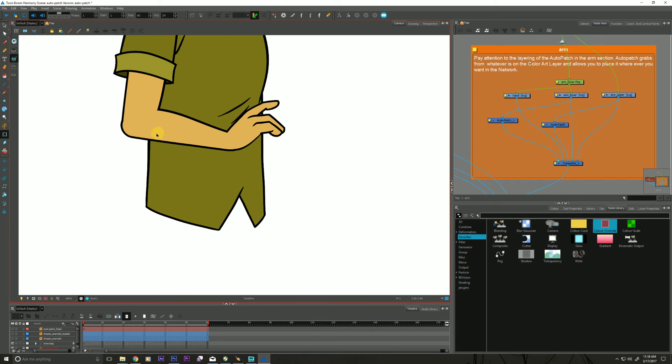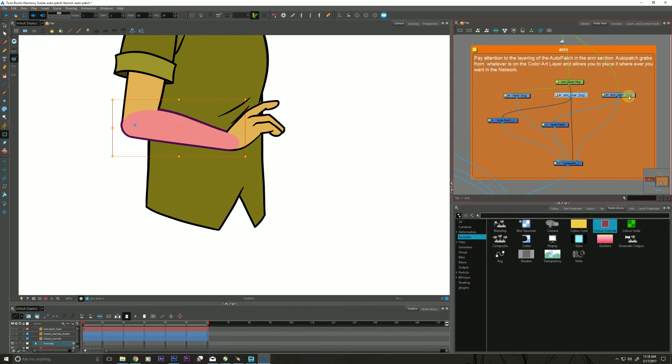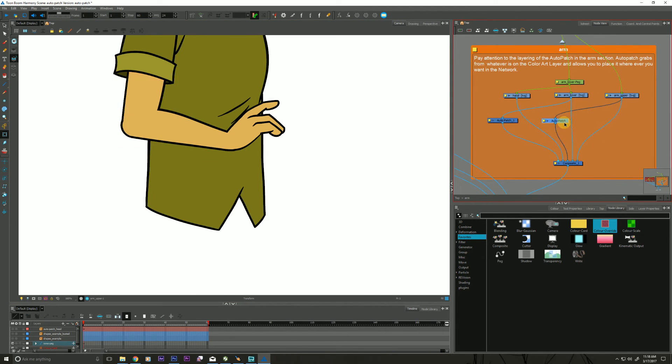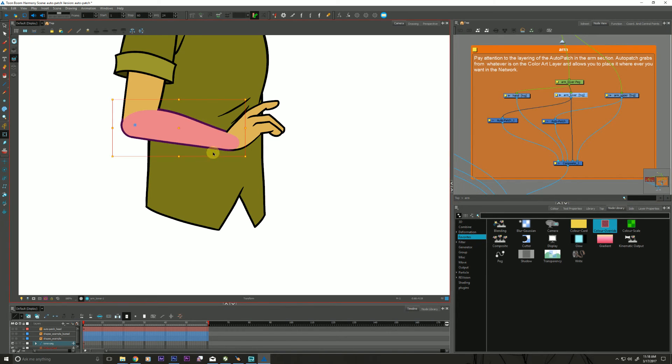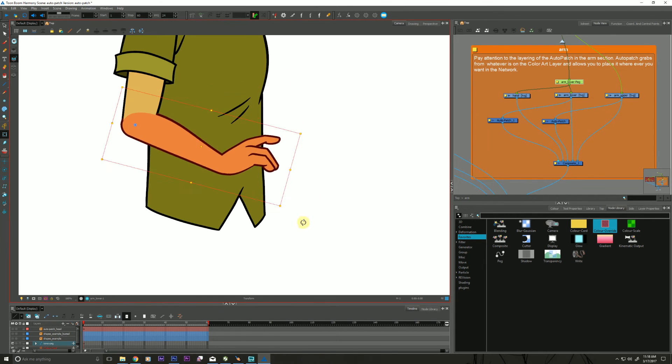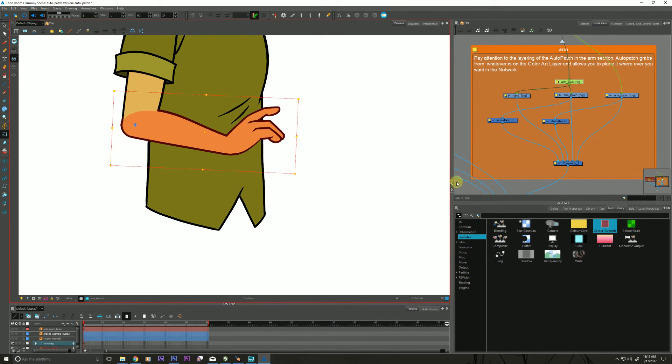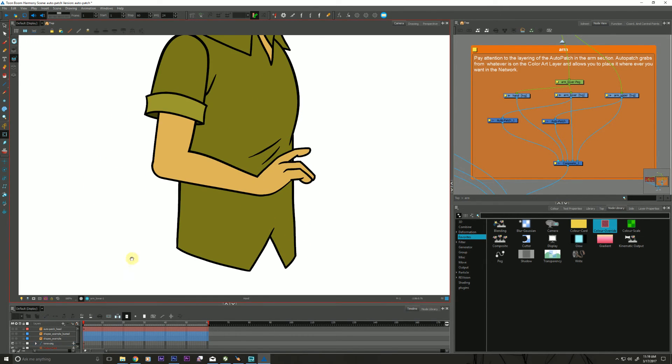Same thing with the forearm. I have another Auto Patch hooked up to the upper arm. There's the Auto Patch stripping out the skin tone and compositing it on top of the forearm. So that's one example of an Auto Patch.